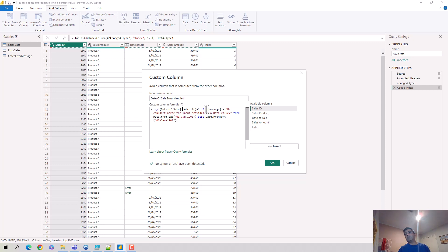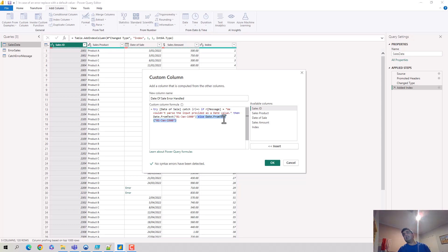It catches it, and so I'm saying if the error message is this, then convert it to first of January 1900. So if there's a date format issue, convert it into this, else...